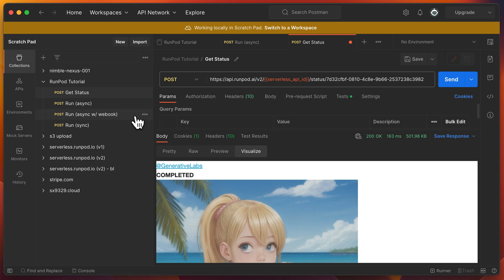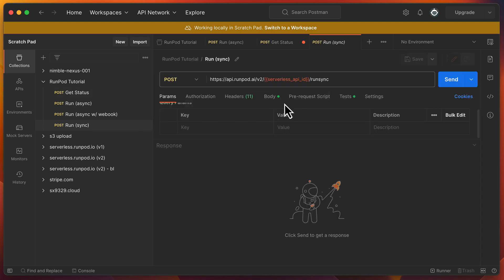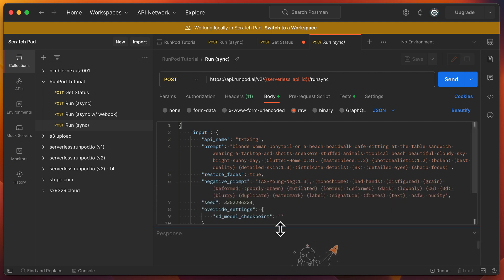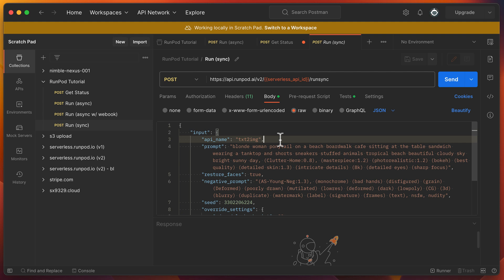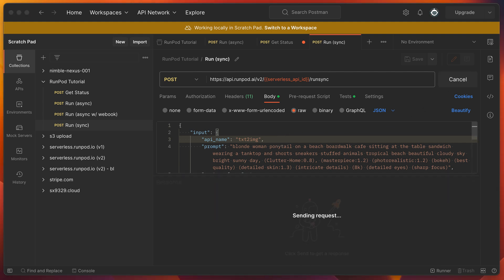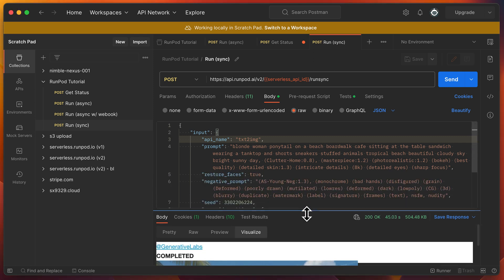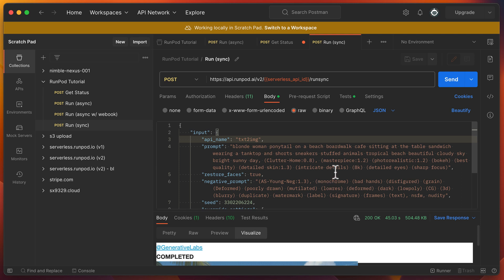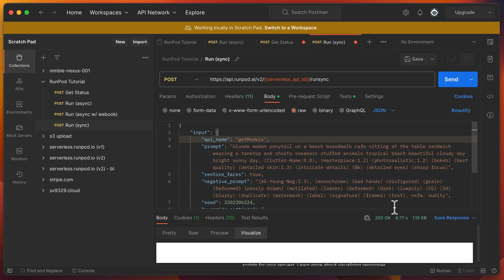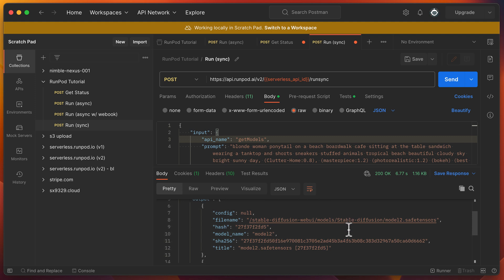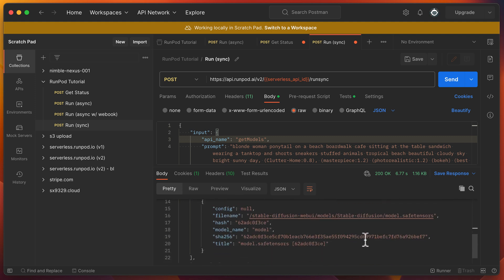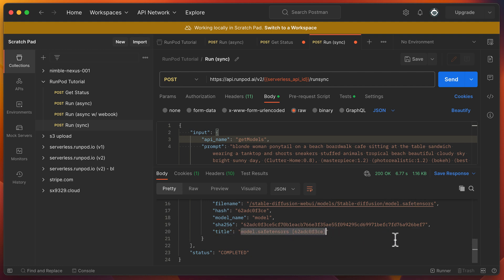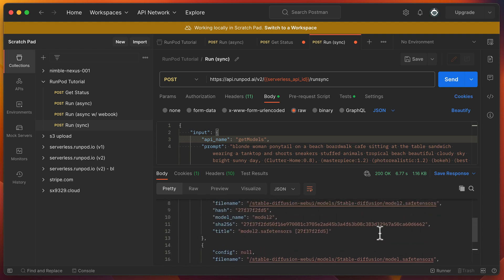Instead of making async requests and having to repeatedly check status, we can simply issue sync requests. A sync request will wait until the request is complete, then return the response. Let's issue another synchronous request to see the other models available. The response payload shows we have two models available: one named ModelSafeTensor and the other named Model2SafeTensor.